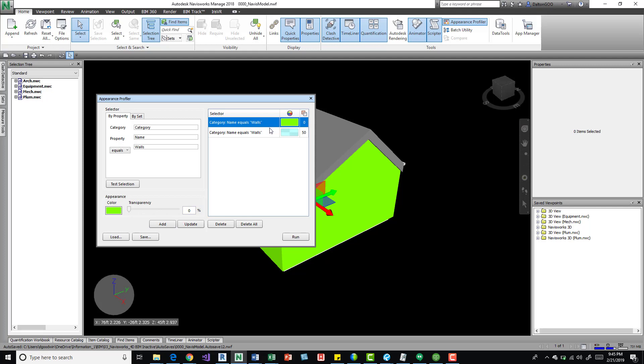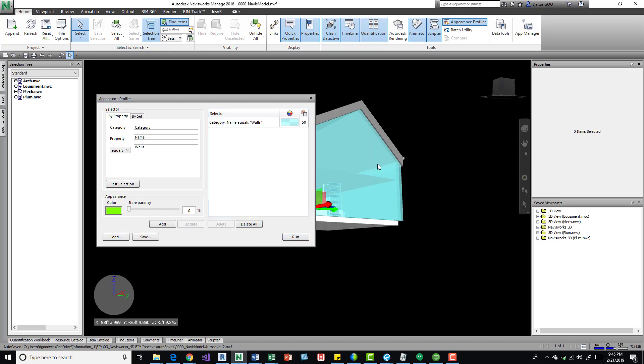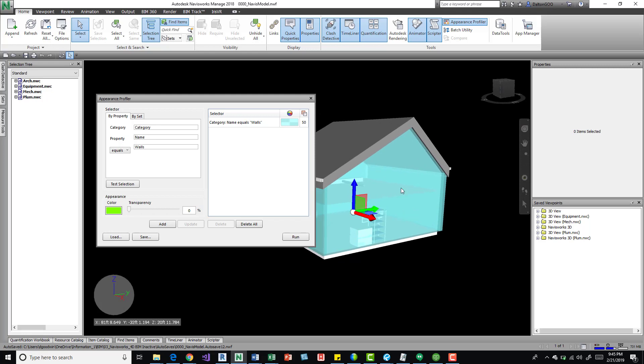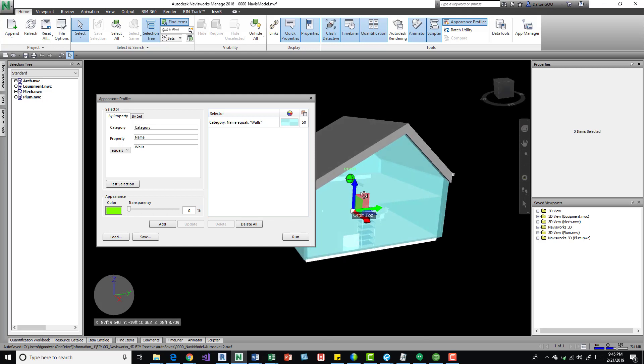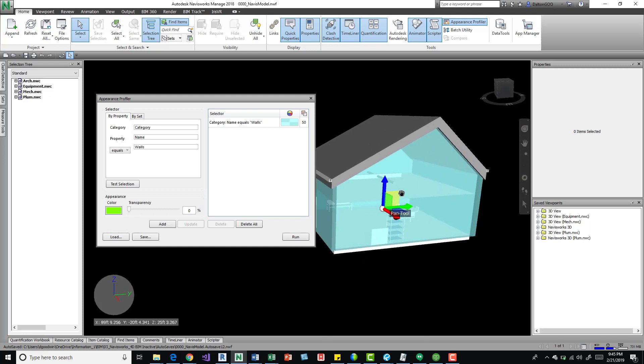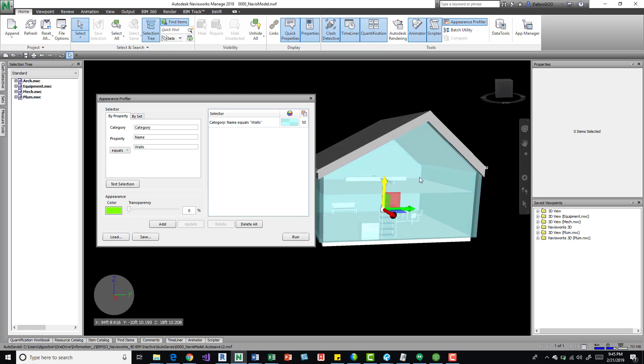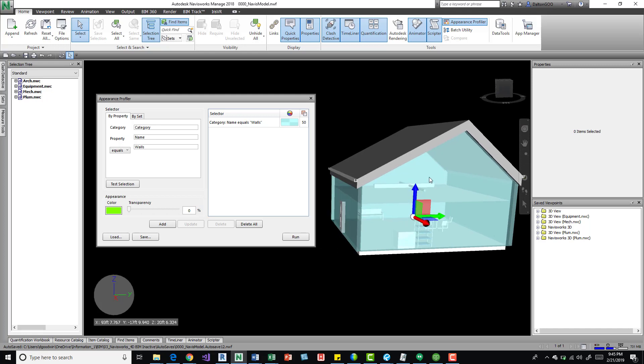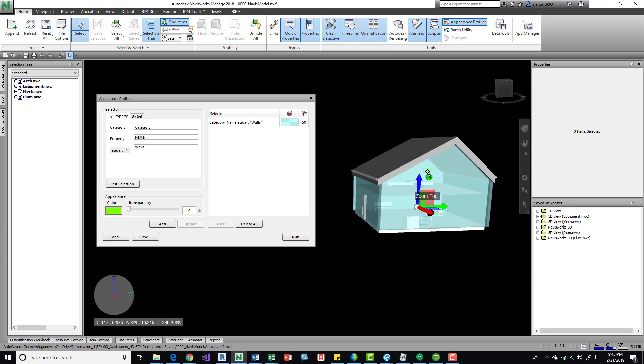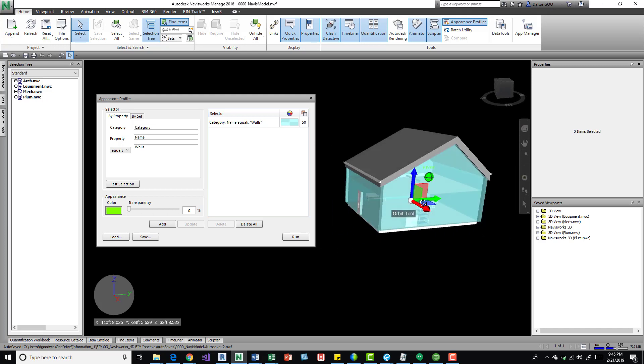I think I already had that. We can delete that, run it, and now we have a transparent blue and now we can see a bit in our building. So that's one way to do it.